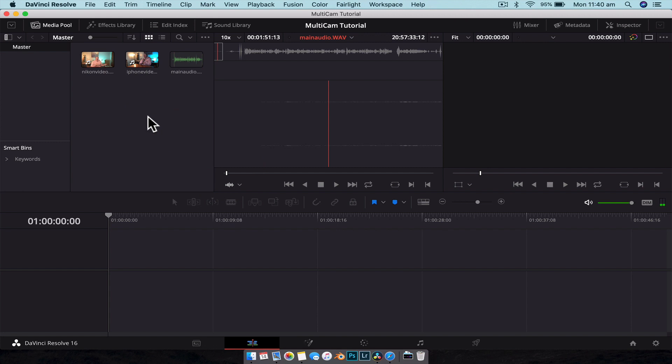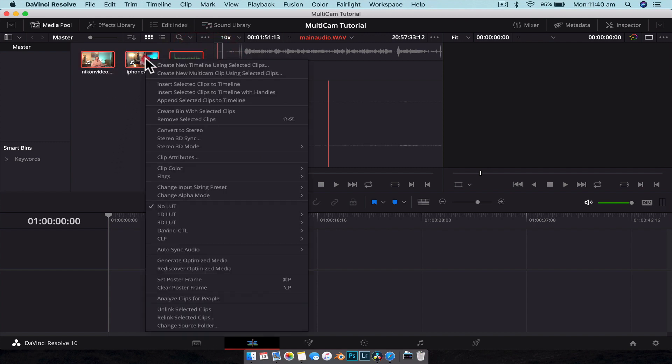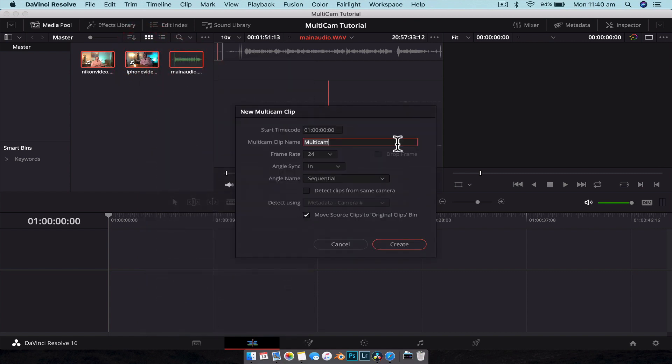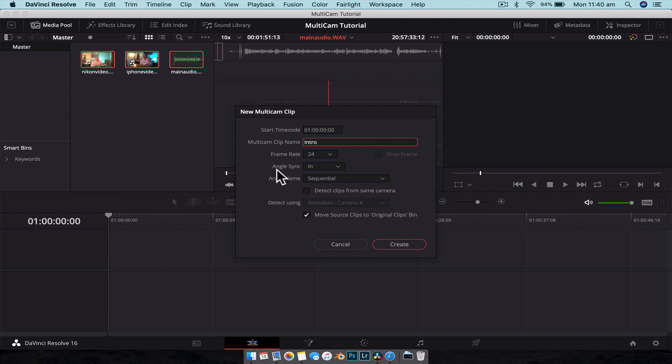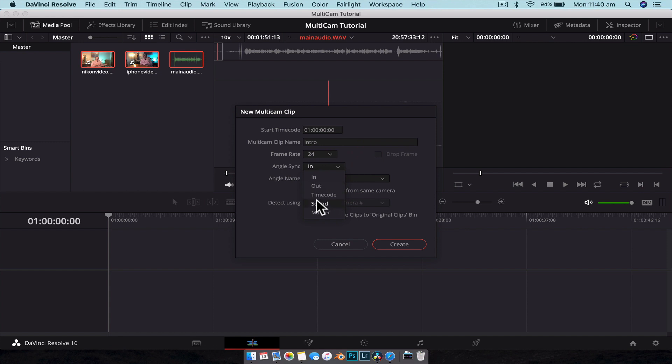To create a multi-cam clip, all we need to do is highlight all the media that you want to include in it, then right-click and go Create New Multi-Cam Clip. Then we can name it whatever we want, so we'll just call this Intro. Frame rate - make sure that it's the same frame rate as the videos that we filmed in. And then angle sync is the most important one. This is what the algorithm is going to use to sync these clips together. So we go down on the drop-down arrow, we've got In and Out, we have Timecode, Sound, or Markers. For the majority of uses we're going to be using Sound, and for this one we are as well.